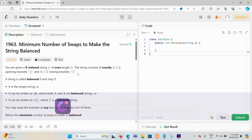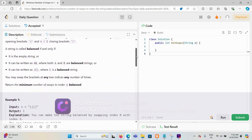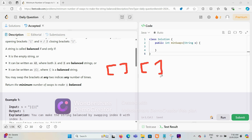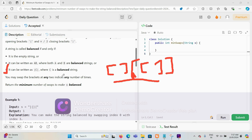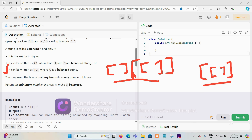A string is called balanced if and only if it is the empty string, or it can be written as AB where both A and B are balanced, or it can be written as [C] where C is balanced — meaning wrapping a balanced string in outer brackets also produces a balanced string.